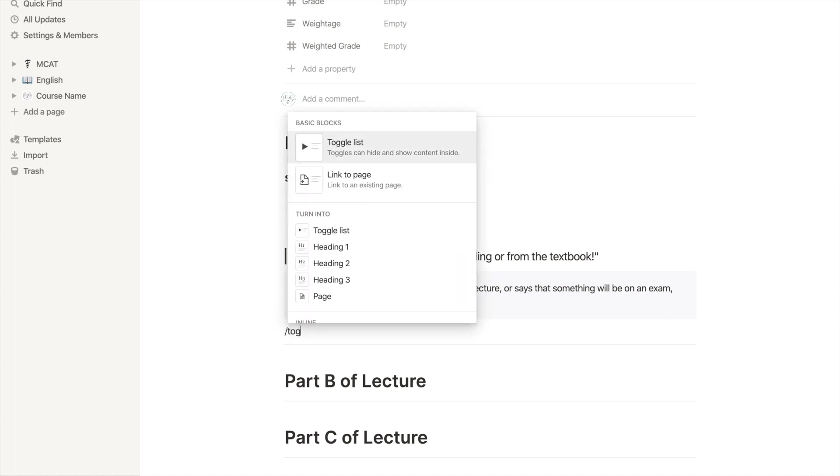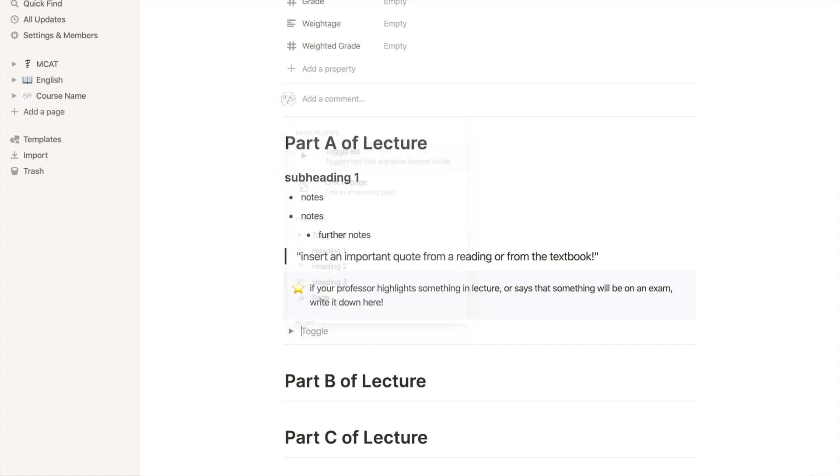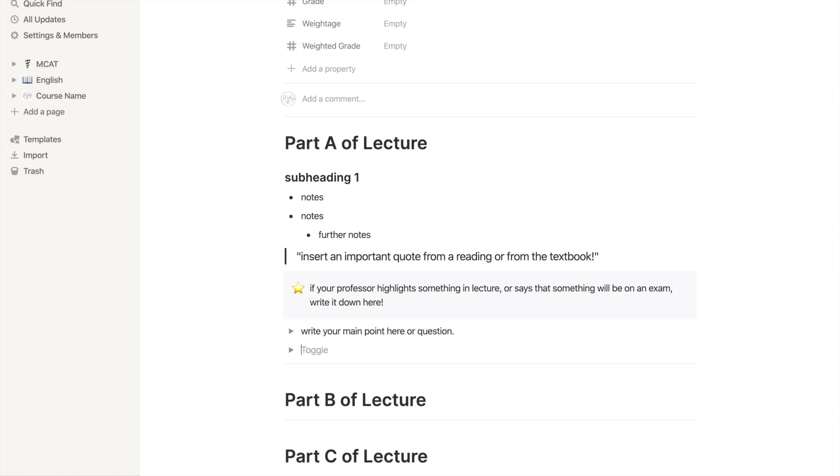My favorite part of Notion is the toggle list. Type forward slash, toggle, and then hit enter. With this I can type my main point and then put further bullet points underneath it and then hide them later on. I mainly use this for questions that my prof asks during class, and then I write my answer below. You can also use this for active recall and write down questions from the lecture and type the answer underneath.